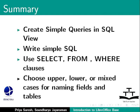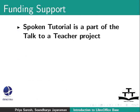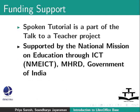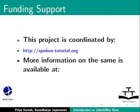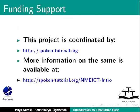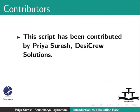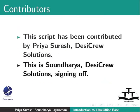Spoken Tutorial project is a part of the Talk to a Teacher project supported by the National Mission on Education through ICT, MHRD, Government of India. This project is coordinated by SpokenTutorial.org. More information on the same is available at the following link. This script has been contributed by Priya Suresh, Desi Crew Solutions. And this is Soundarya, Desi Crew Solutions, signing off. Thanks for joining.